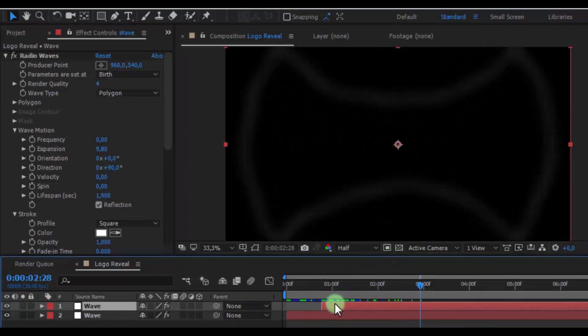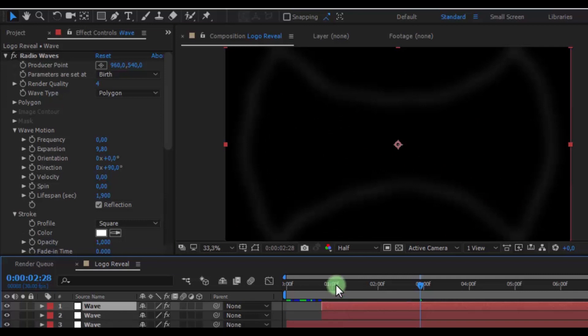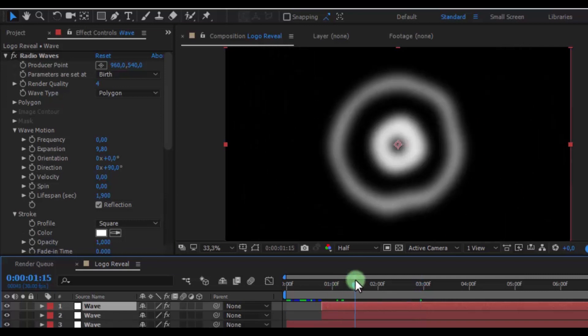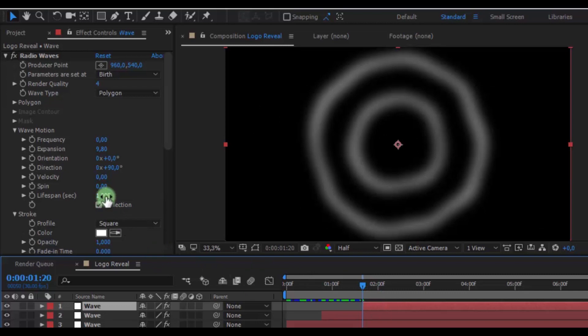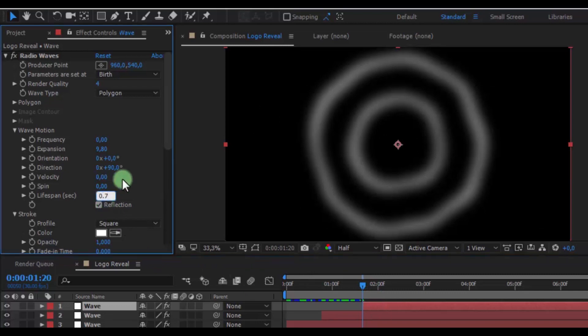Now duplicate this layer. And add top layer drag the here. Change lifespan 0.7.